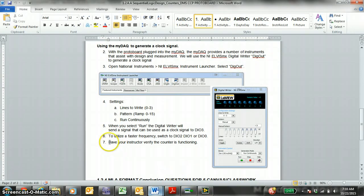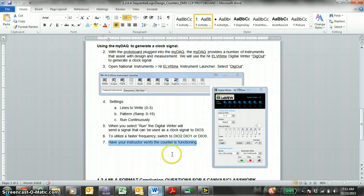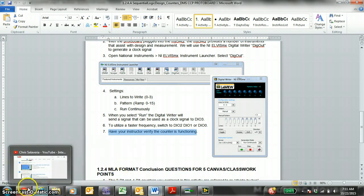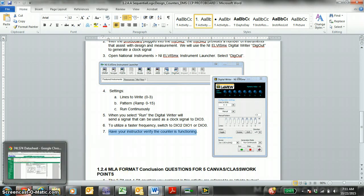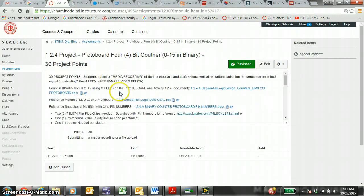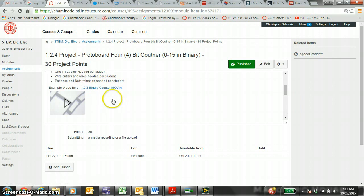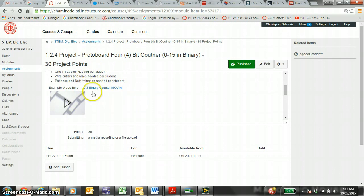The way you verify with your instructor that it is functioning: you go on Canvas and you submit a video recording of the MIDAC signal and the four LEDs, with the professional narration of the student explaining how the LEDs are counting to 15. That sample video is right here. You can see your teacher's counter function.